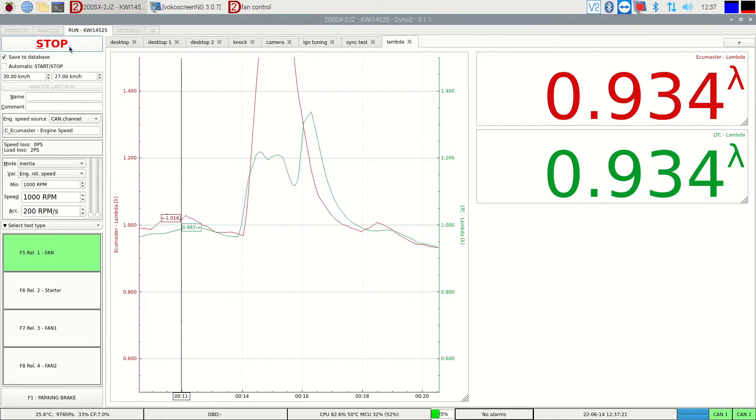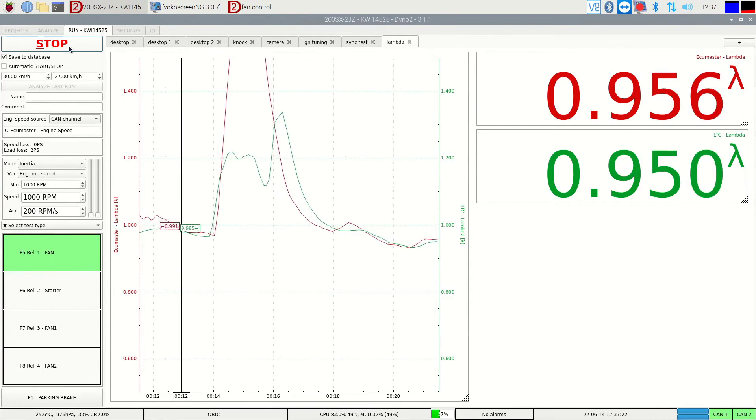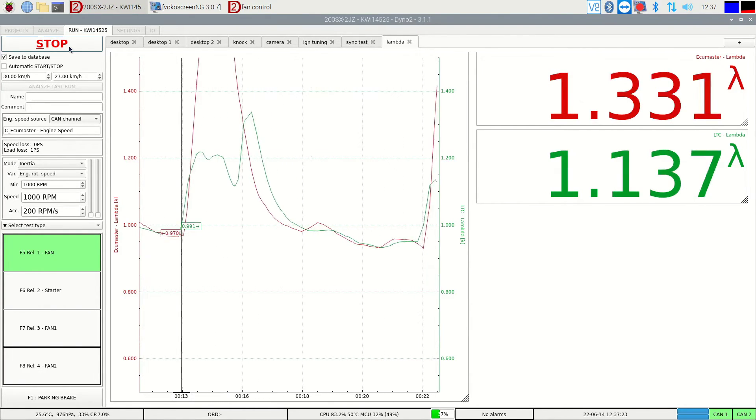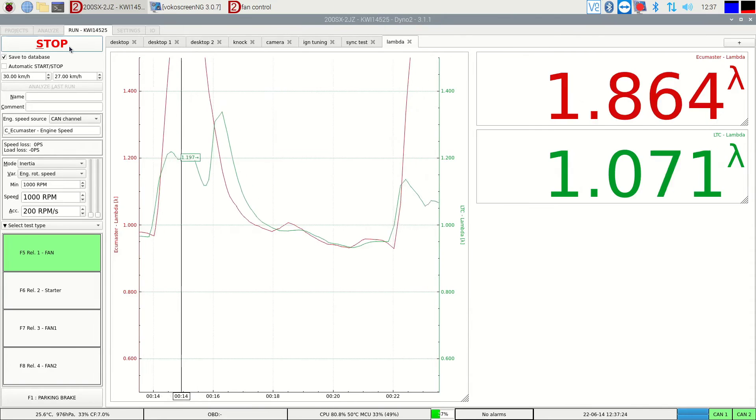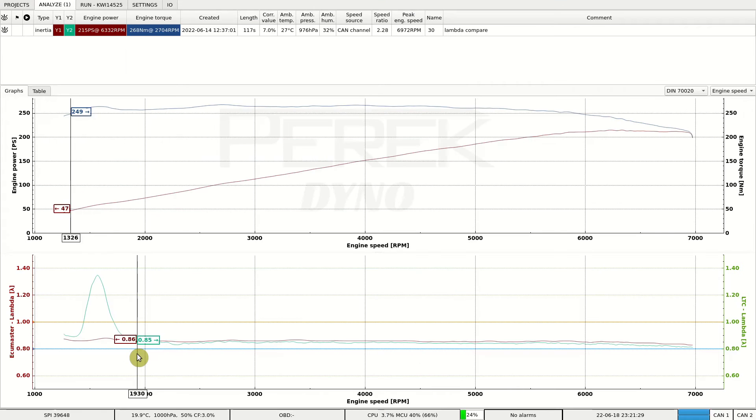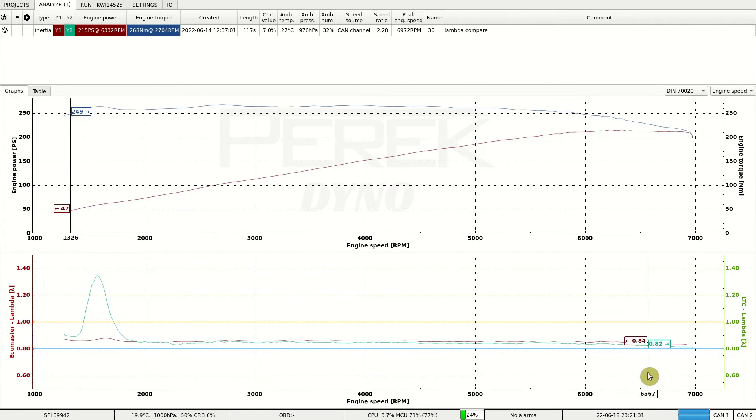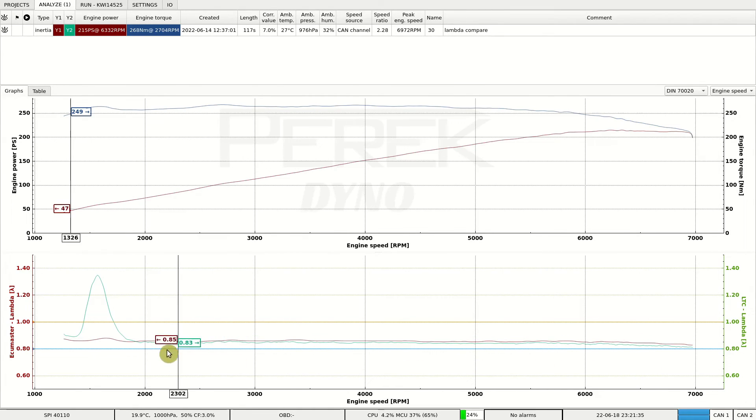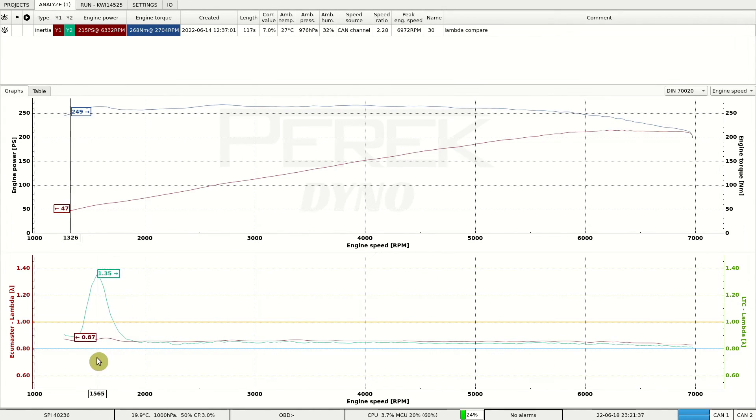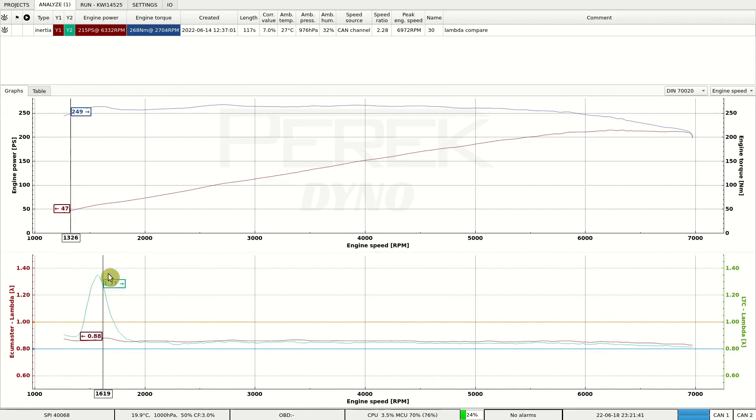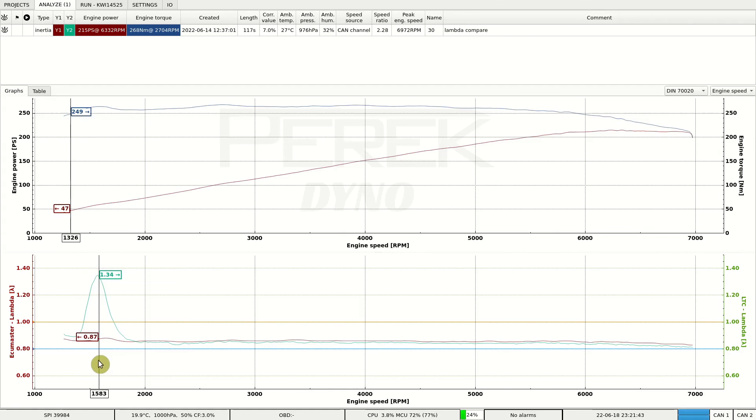There is one issue that is important to keep in mind. At low RPM, the pulsation in the exhaust can suck in some fresh air from the outside. In our case, around 1500 RPM, you can see that the tailpipe lambda sensor shows much higher reading than the downpipe sensor.